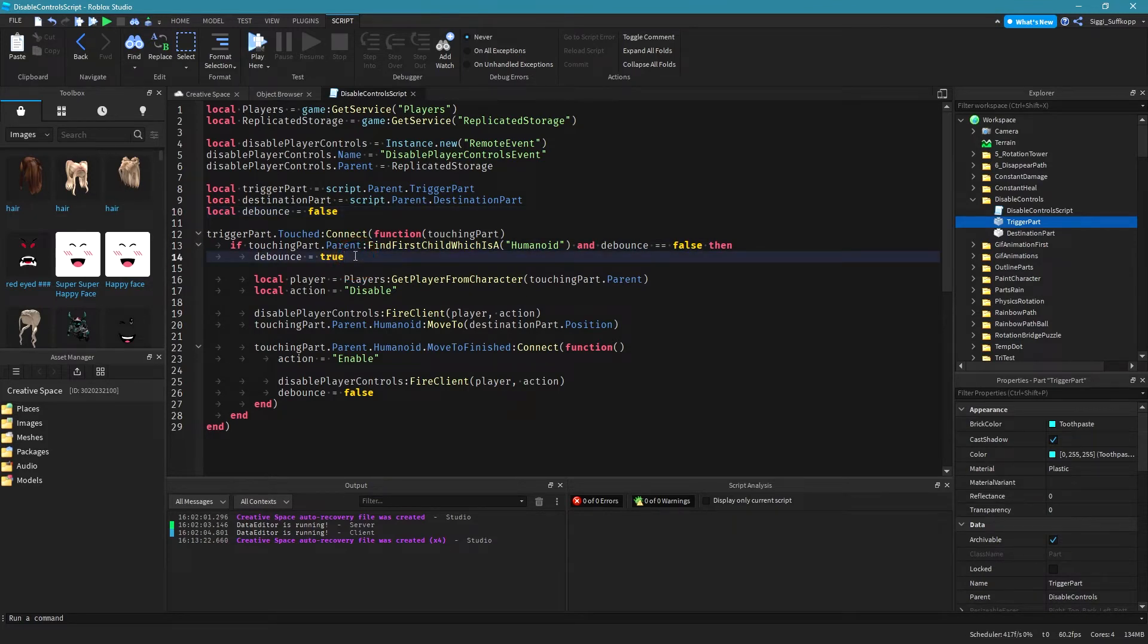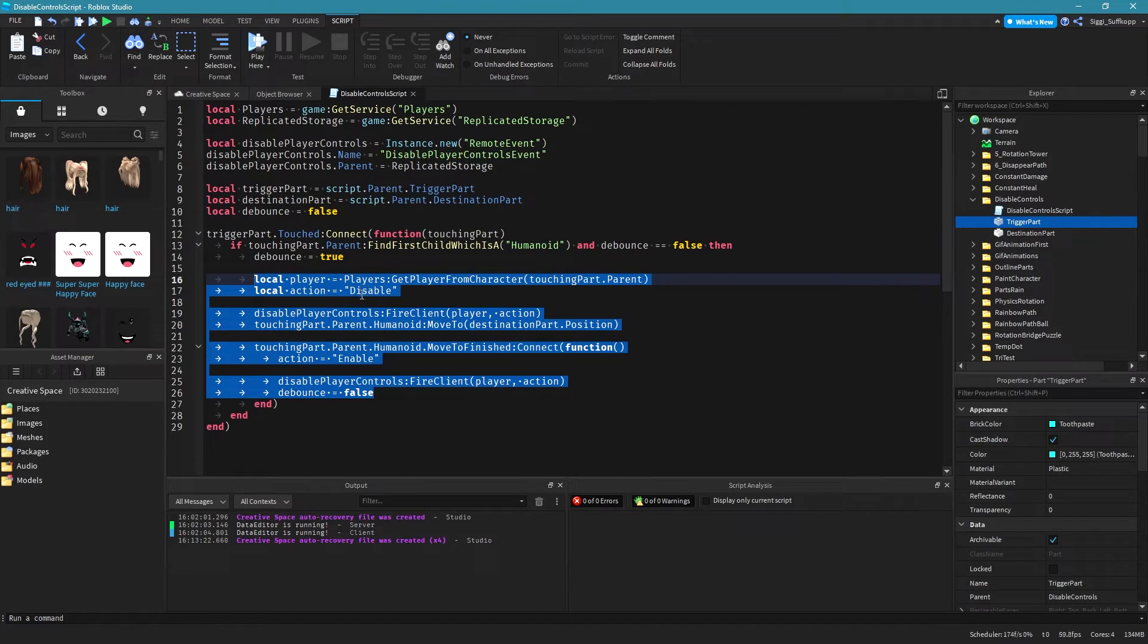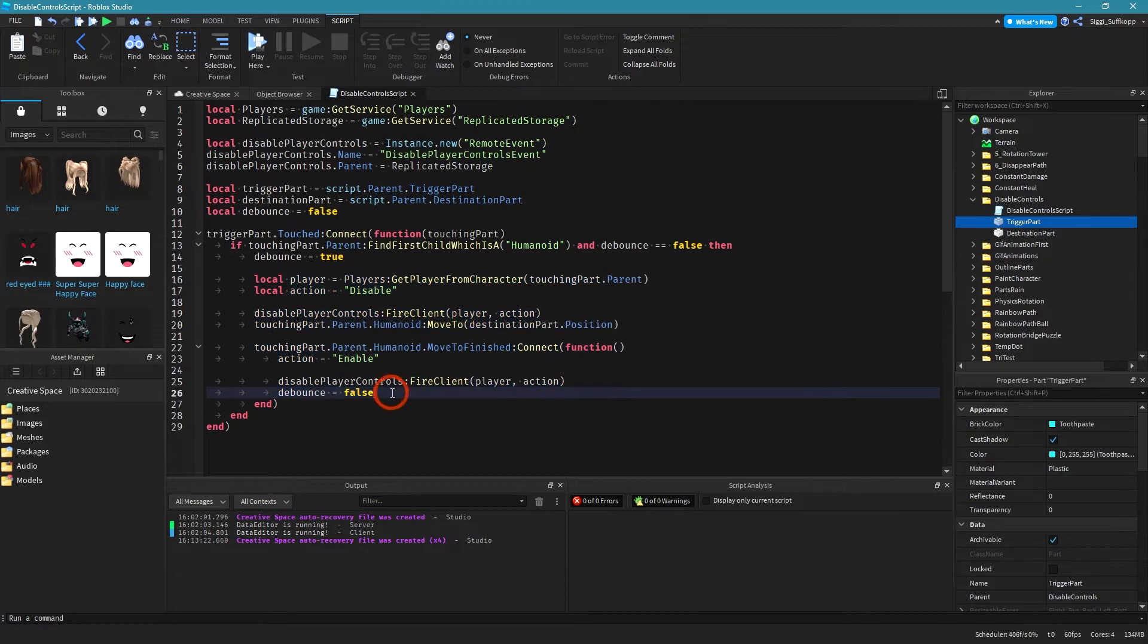We need to do that because we have to make sure that these lines of code are not executed again before they were executed by the first touch event. I hope that makes sense. Okay then we need to get the player. I can do that from the player service